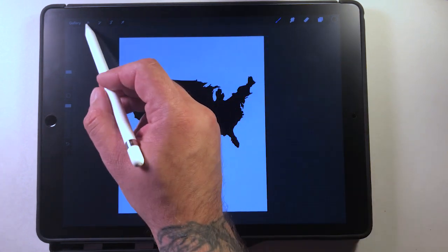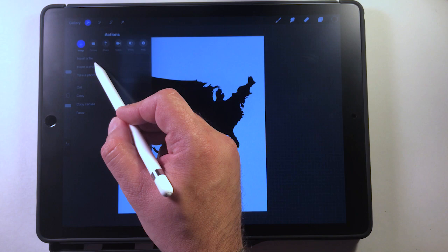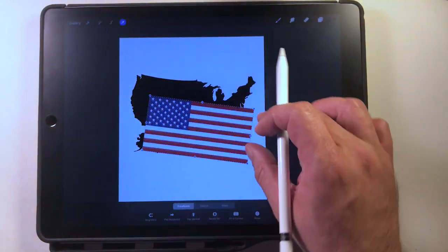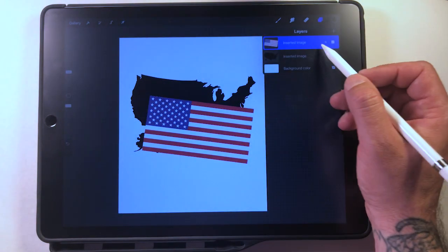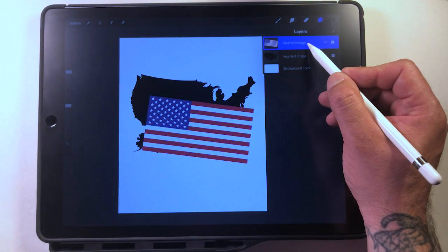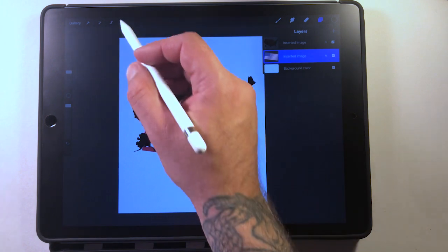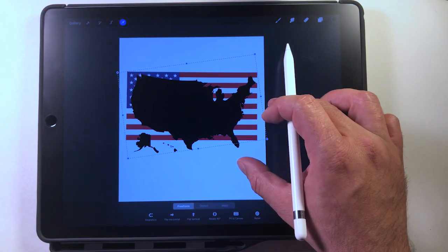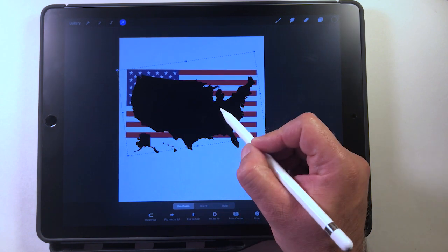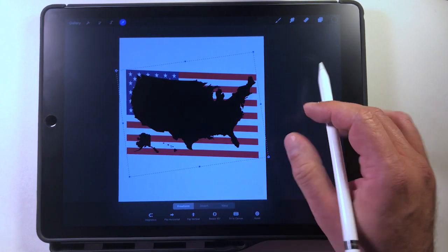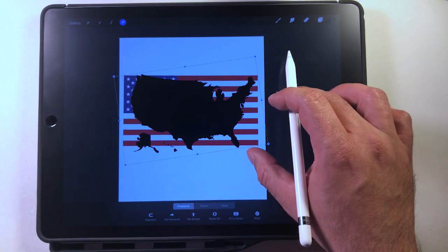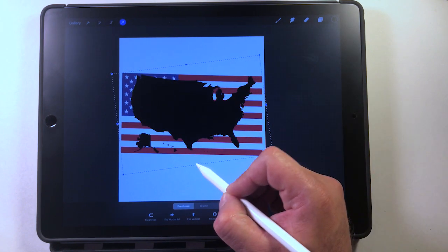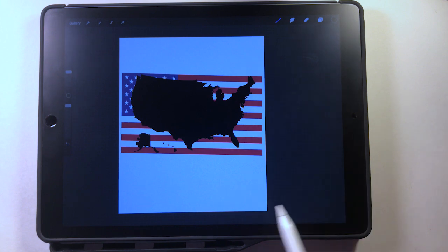Next step: let's go ahead and go back to insert a photo. I've got a flag image that I downloaded, so let's go ahead and use this. We're going to drop that behind the map and make it the size of the map. It's pretty much stretched out where it needs to be — there we go. So the flag is behind the map now.